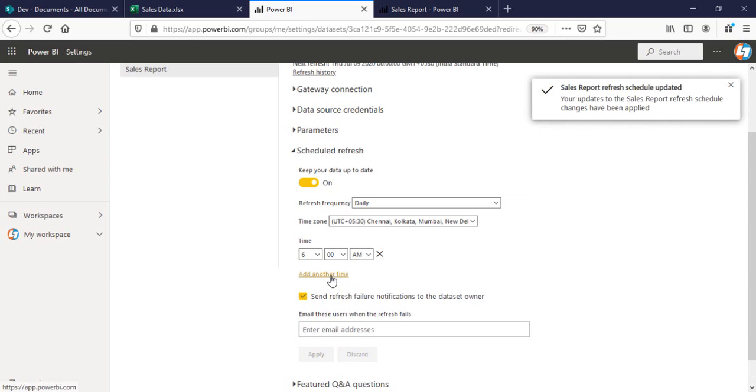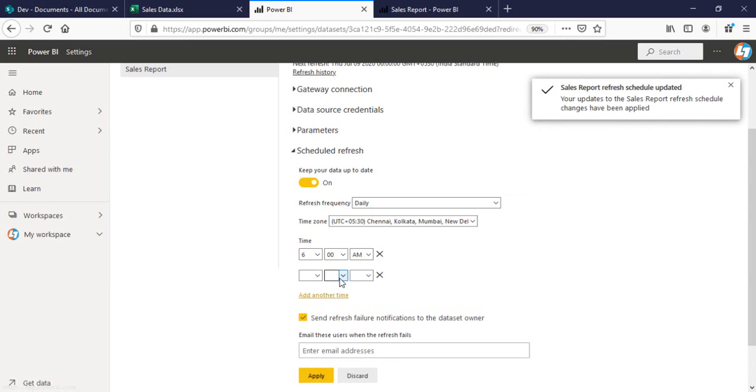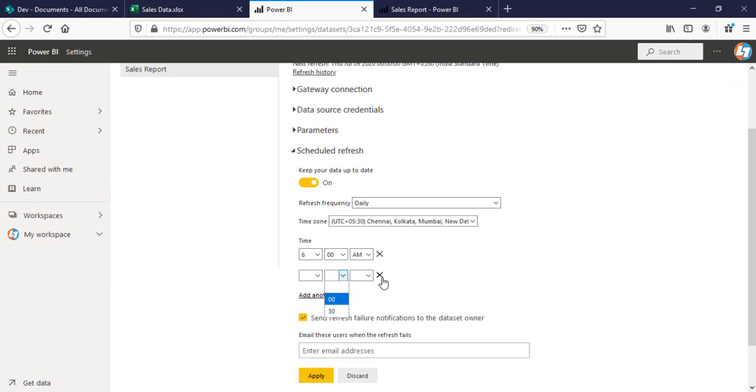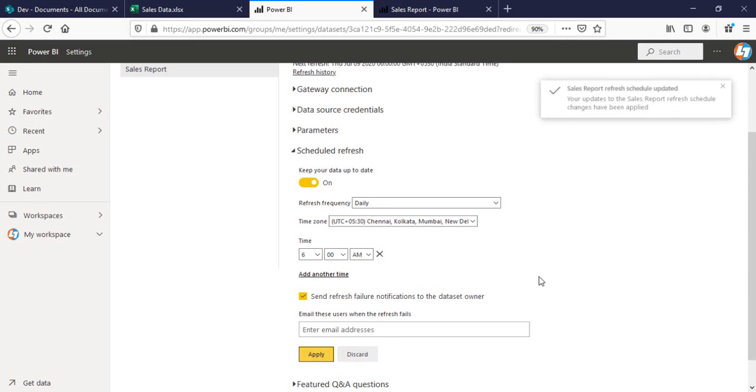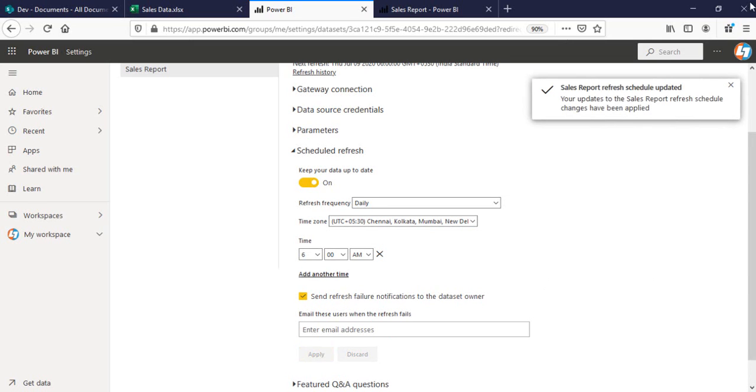One thing to remember is that you can add another timing. So the difference will be like half an hour. So you can set it for every half an hour if you want to refresh this one. So for right now, this is it for me. I have applied all the changes.